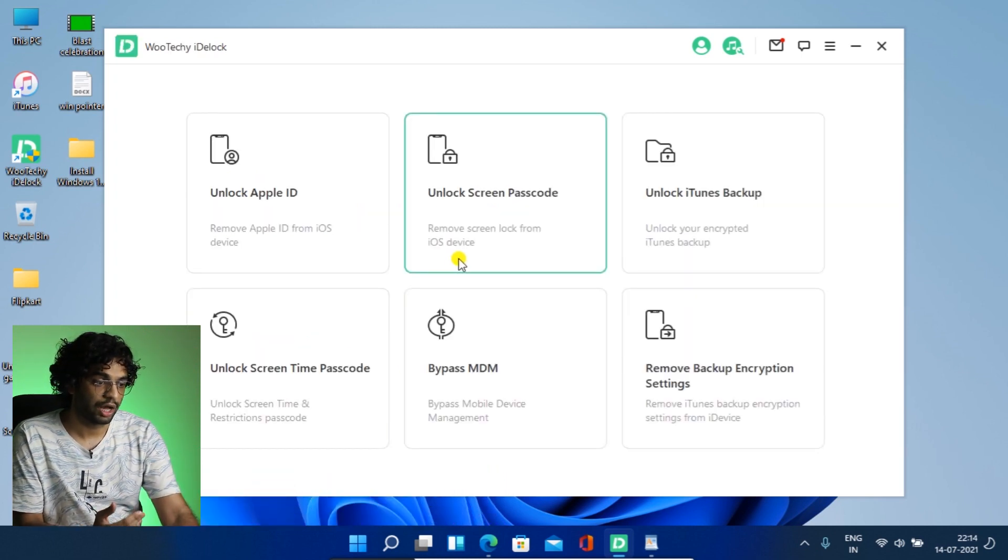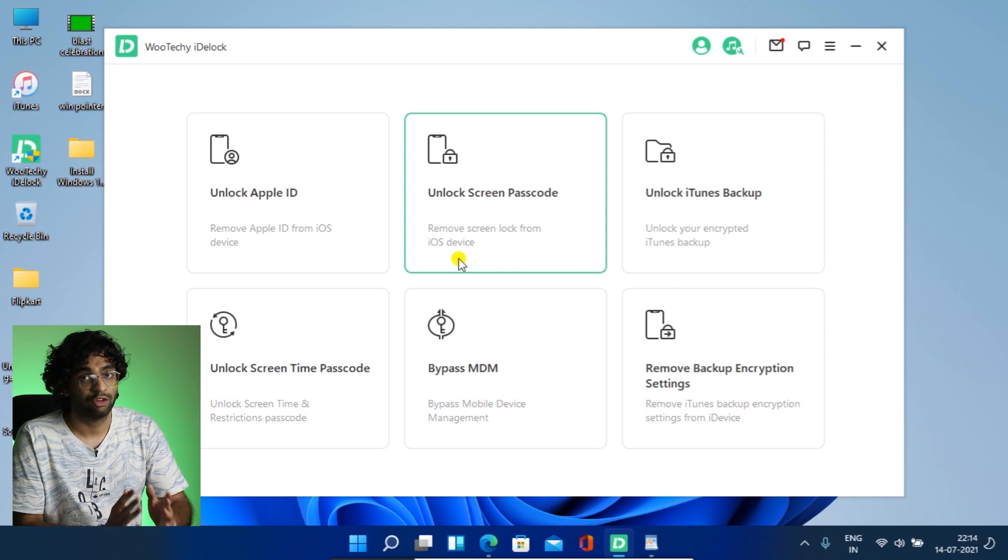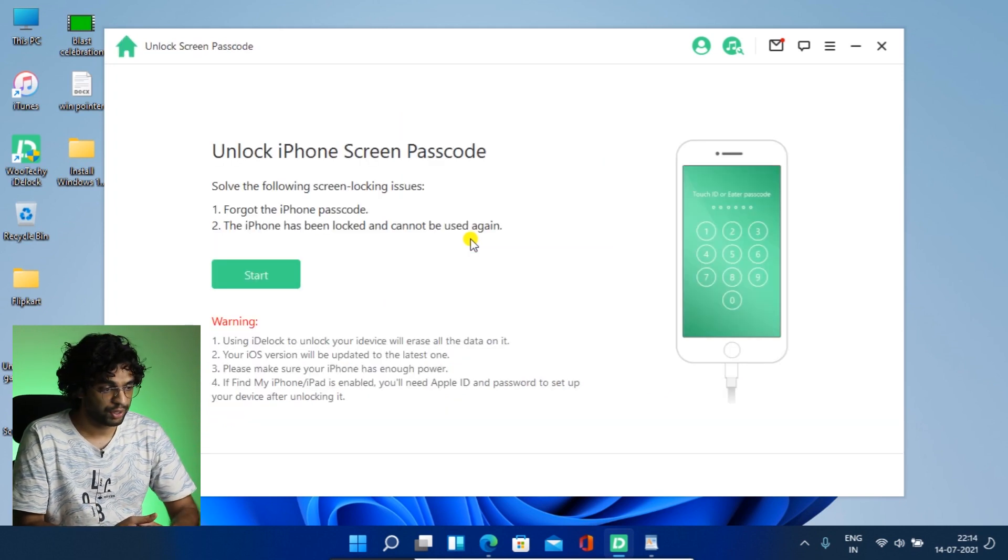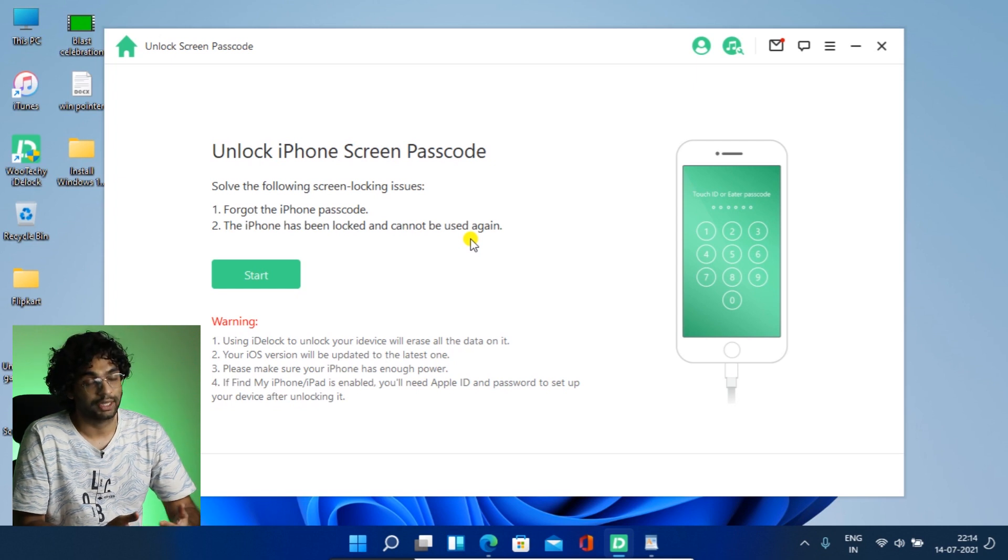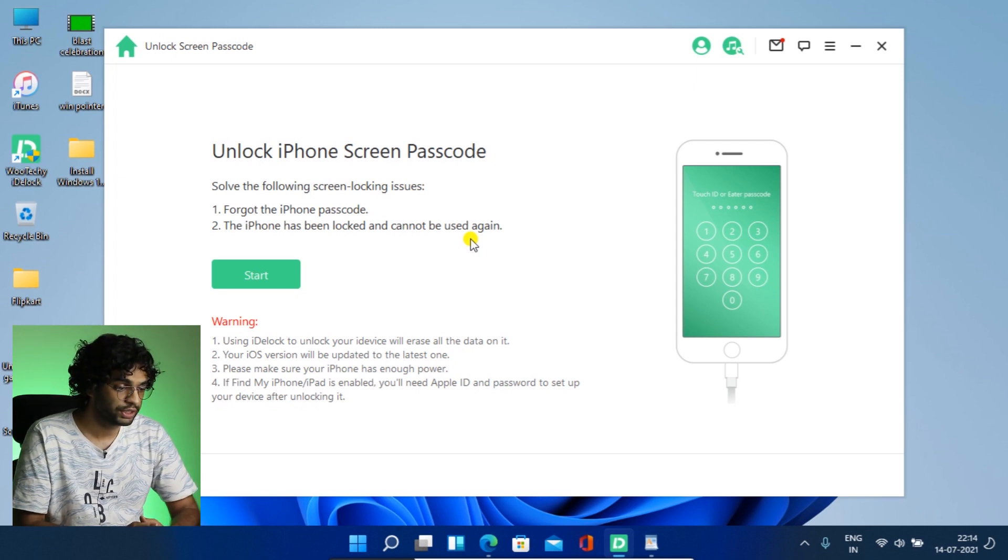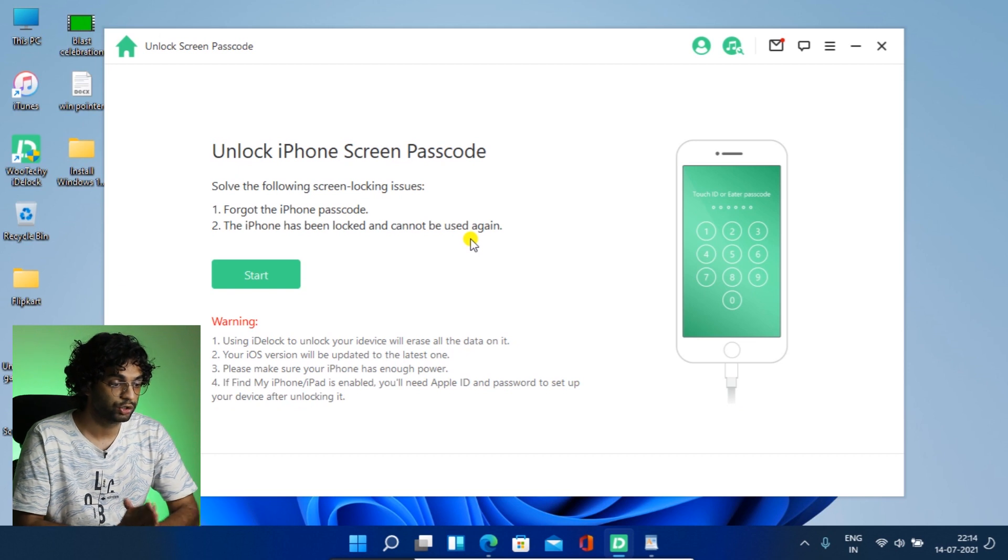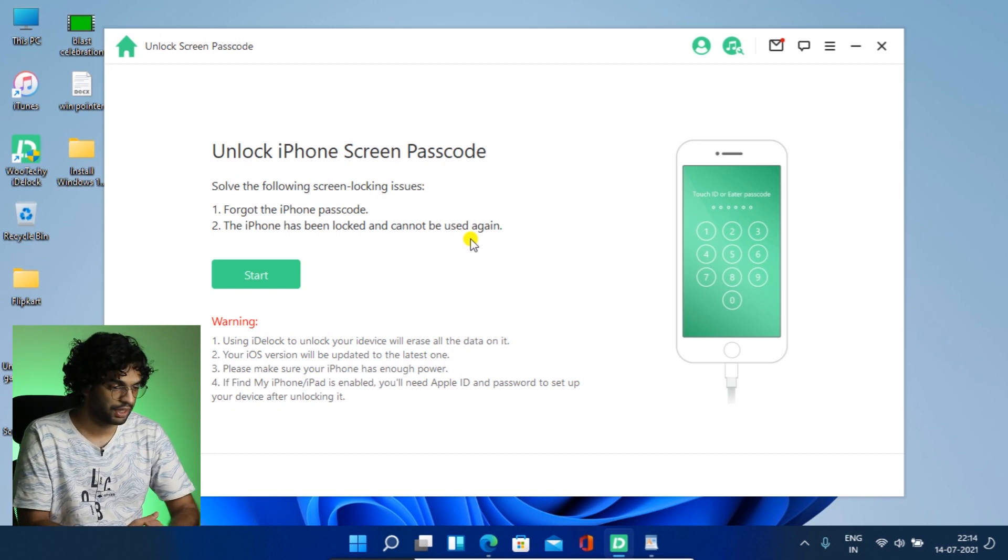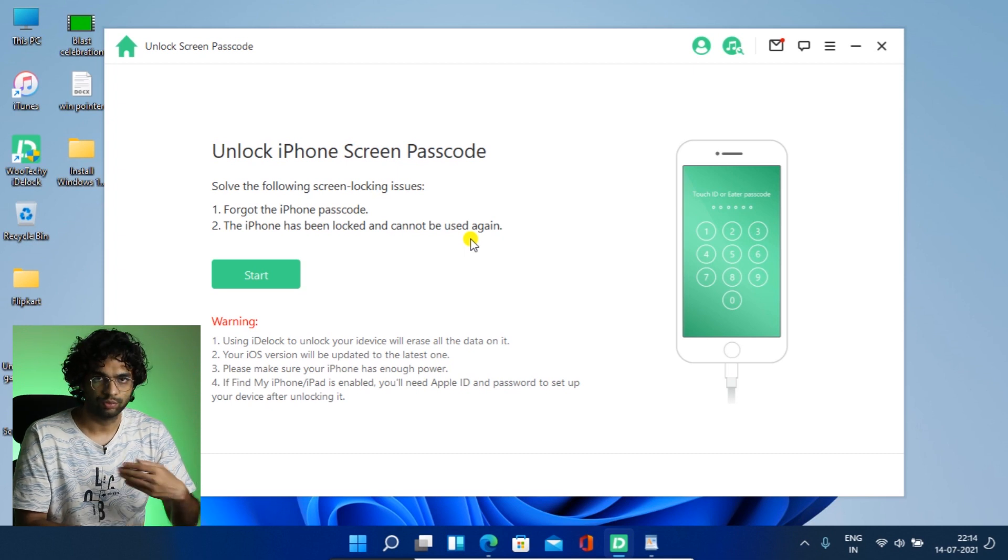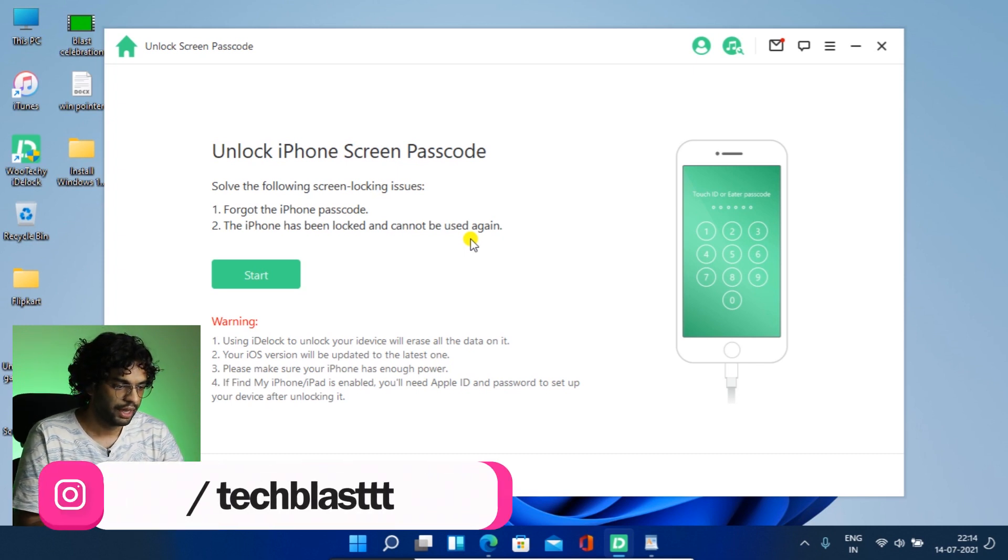So let's talk about unlock screen passcode. So if you have a passcode and you forgot it, if you forgot the iPhone passcode or iPhone has been locked and cannot be used again, so you can do it. But there are warnings also. So using iDevLock to unlock your iDevice will erase all the data. It's the same thing. Your iOS version will be updated to the latest one. So a new iOS version will be updated. That's good. And make sure it has enough power. So make sure your phone is fully charged.